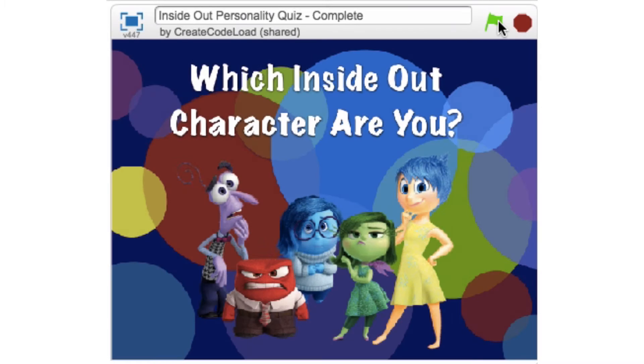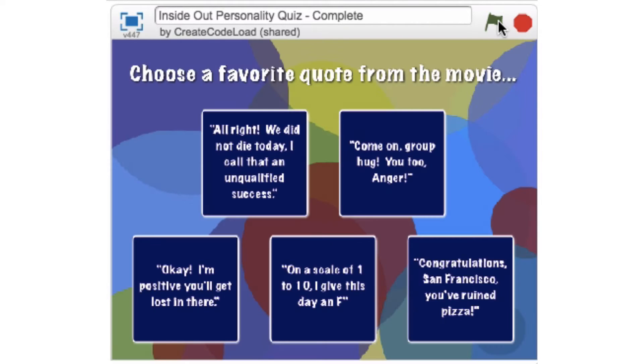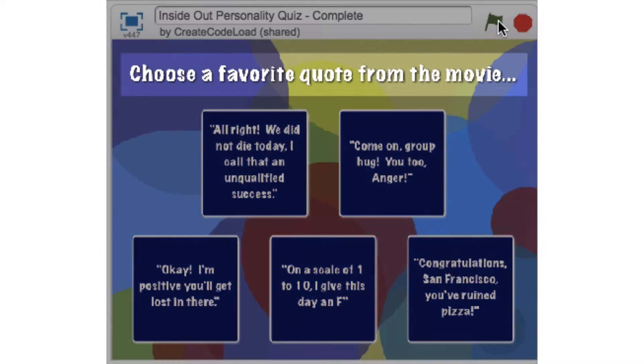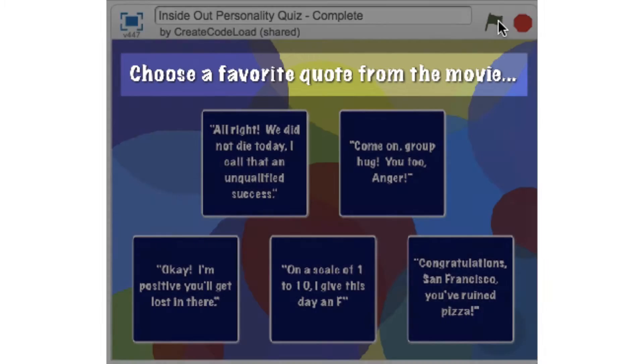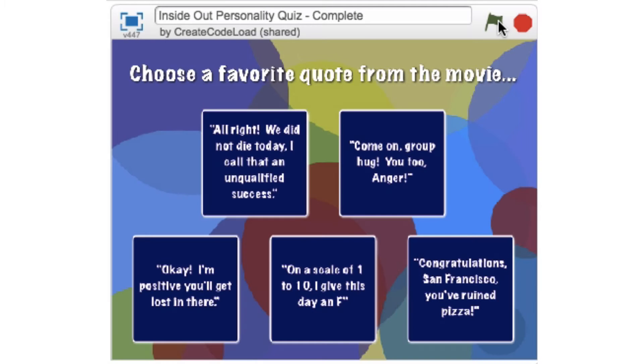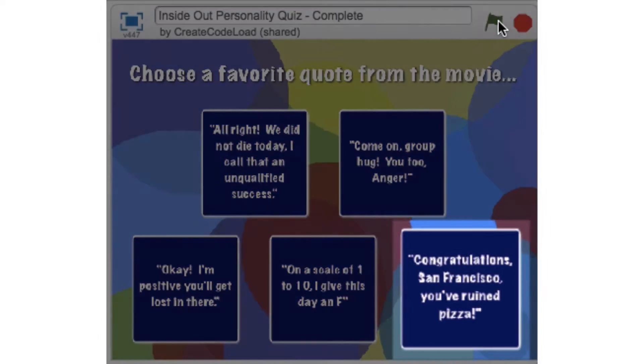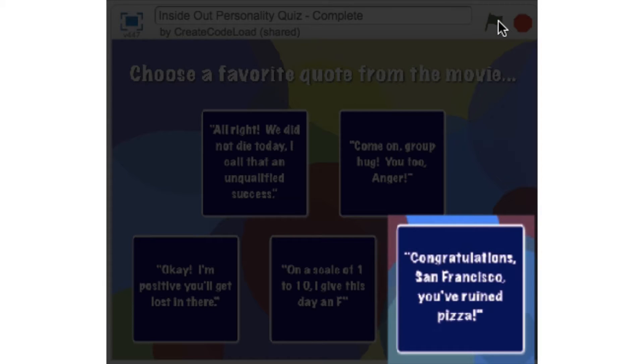This game starts out by displaying this title page for two seconds and then it goes straight into the first question. For each question we need to select one of these five choices by clicking on it. So for example, for this first one, choose a favorite quote from the movie. This is hard, I really do love all of these, but I think my favorite is congratulations San Francisco, you've ruined pizza.